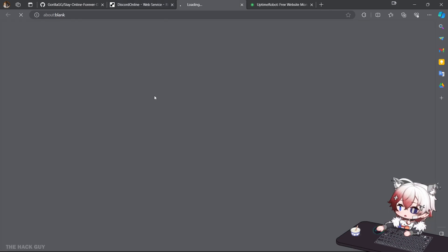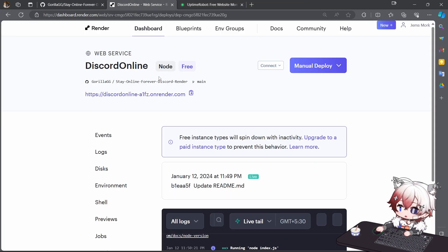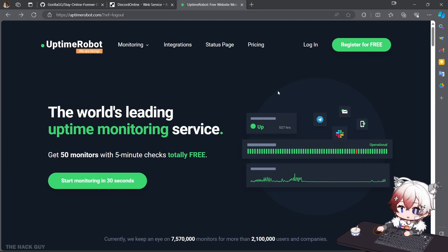Once you see your service is live, click on this link. If it says you are online, you did everything right. Just copy this link, head over to the UptimeRobot.